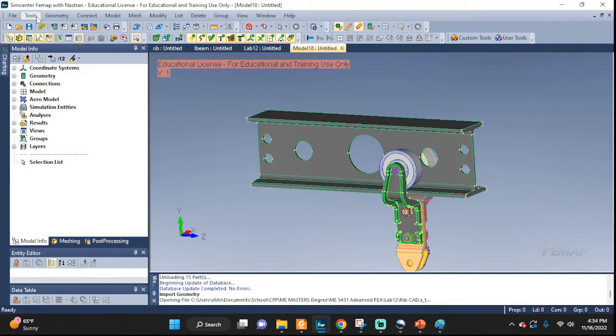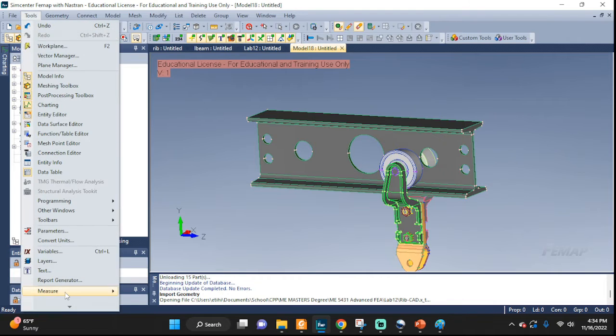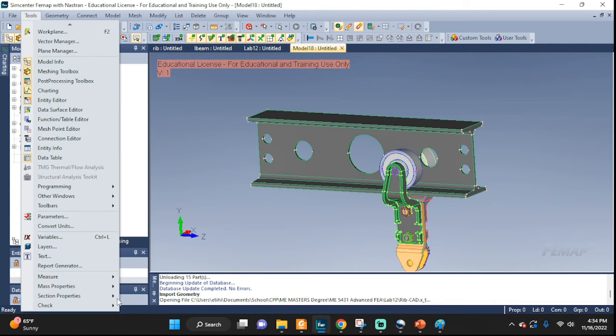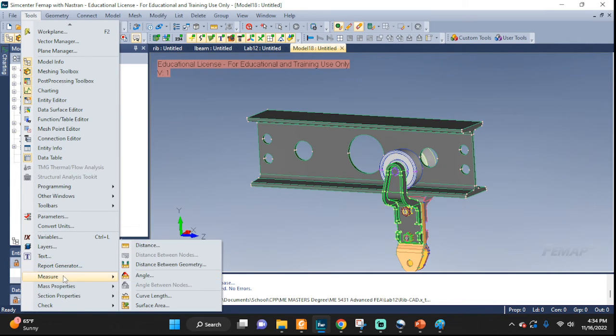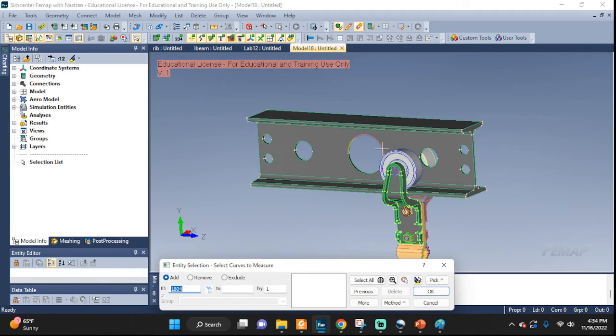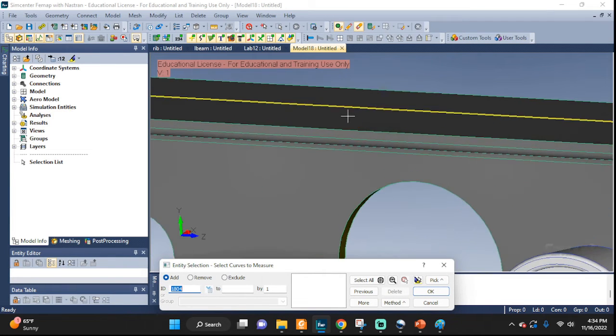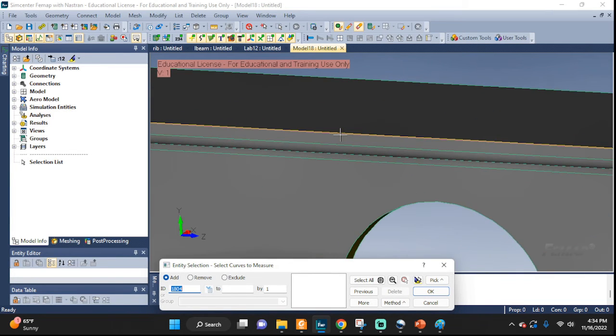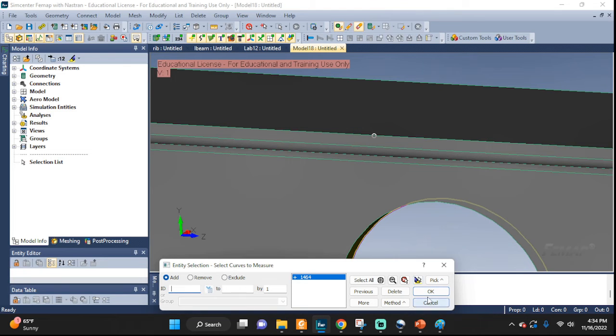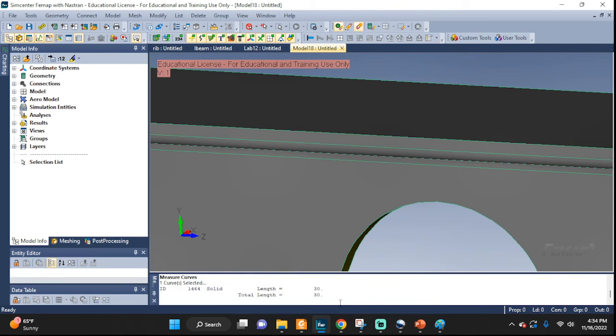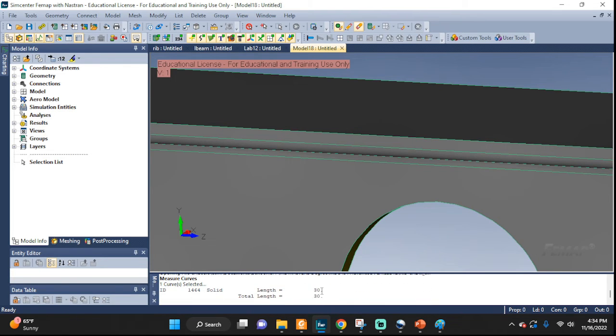It looks exactly the same. But when we go to measure it, if we did the job right - Curve Length - we should get the value that we were interested in. There you go. We got 30.